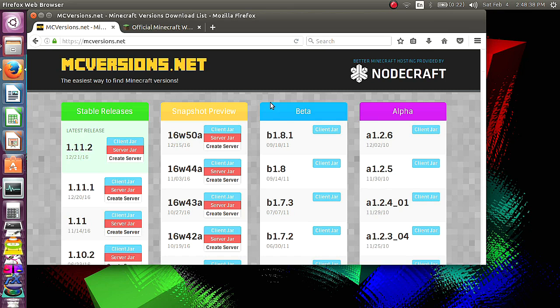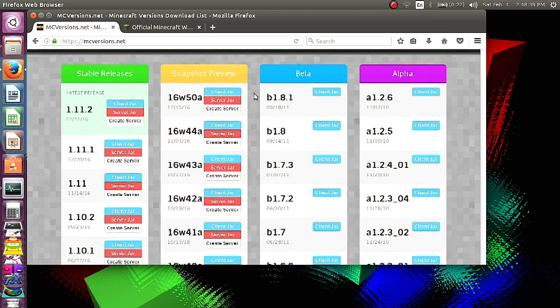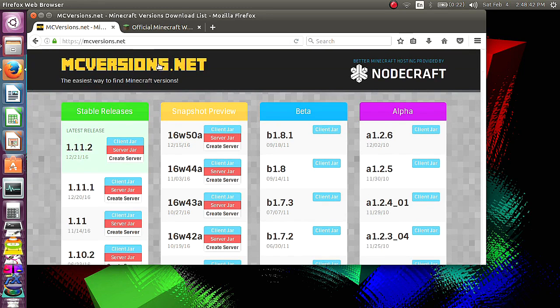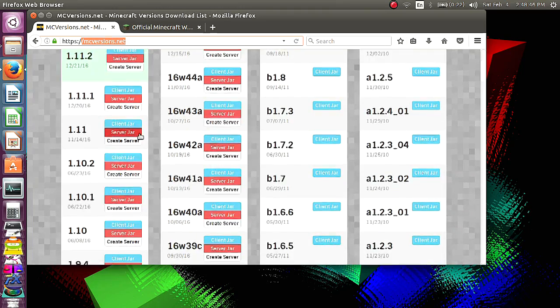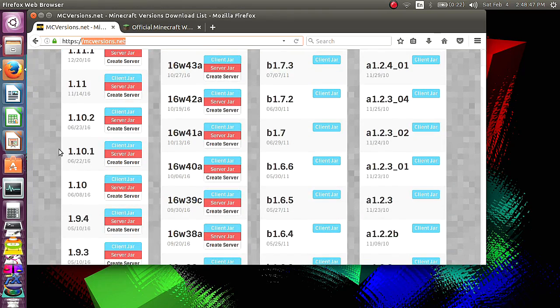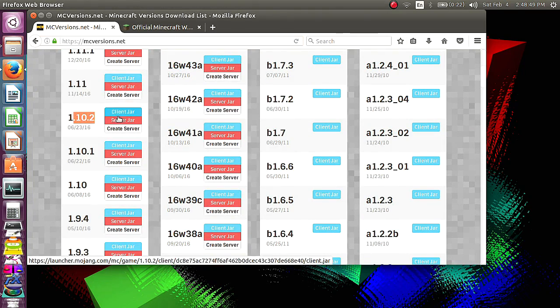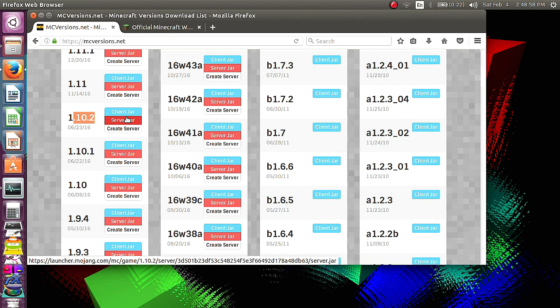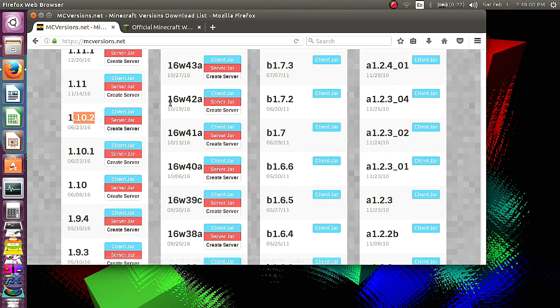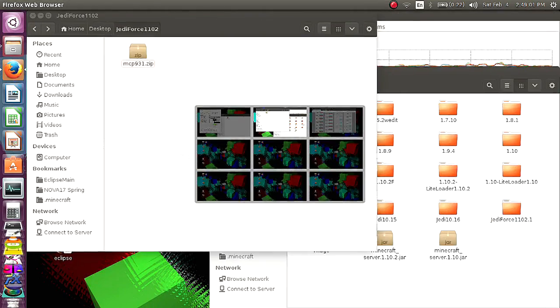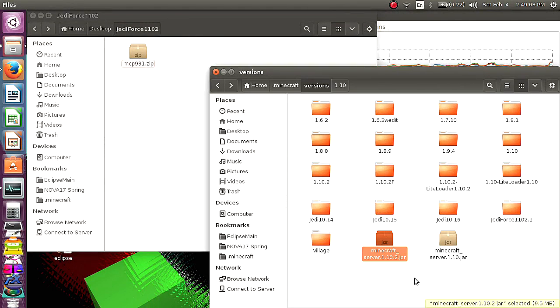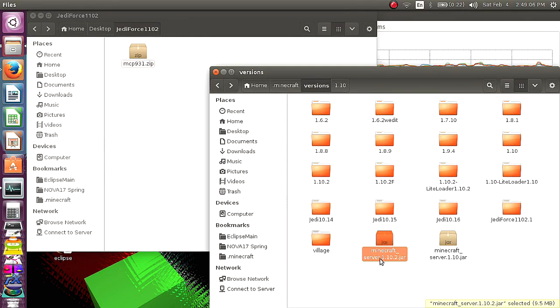First of all, if you want to decompile and mess with the server, this site, mcversions.net, really good. I'm going to be using 10.2, so I'd come down here and download the server jar file. Only trouble is it's going to save as server.jar, and you're going to have to change that to Minecraft server dot whatever version you're doing.